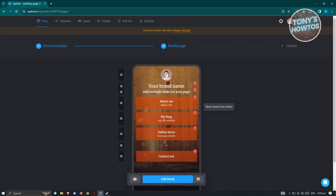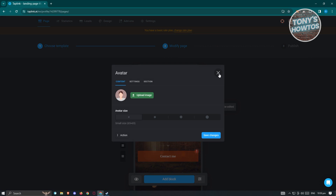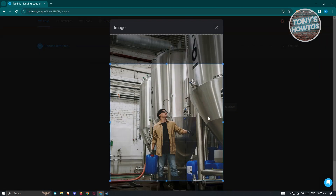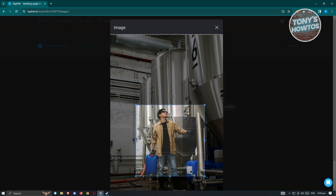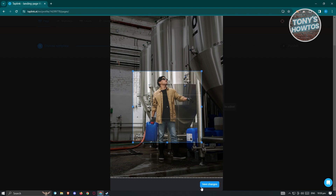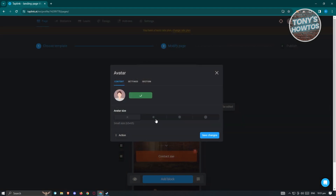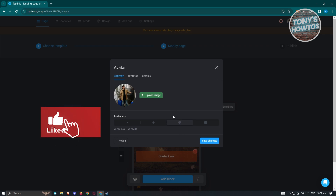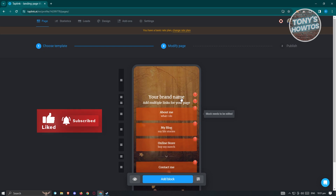Let's start editing. First, change your profile picture by clicking on the picture section to upload an image. I'll upload a random photo as an example — click Open, then choose the image you want to use. You can also adjust the avatar size, then click 'Save Changes'.